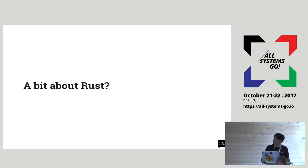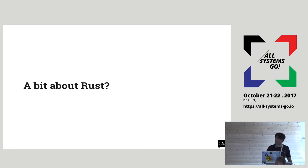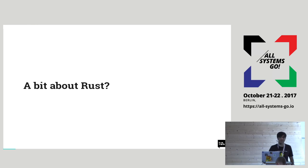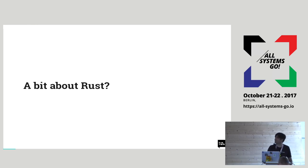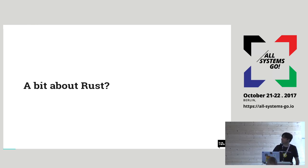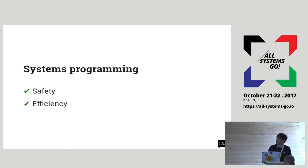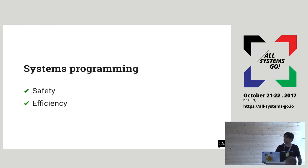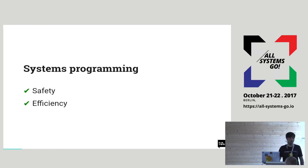A bit about Rust before I get into the memory management because if you don't know anything about Rust and I get into memory management, it won't be very useful. But I'm not going to go on about all the features. Mainly, it's a systems programming language like C, C++, Go in those categories.